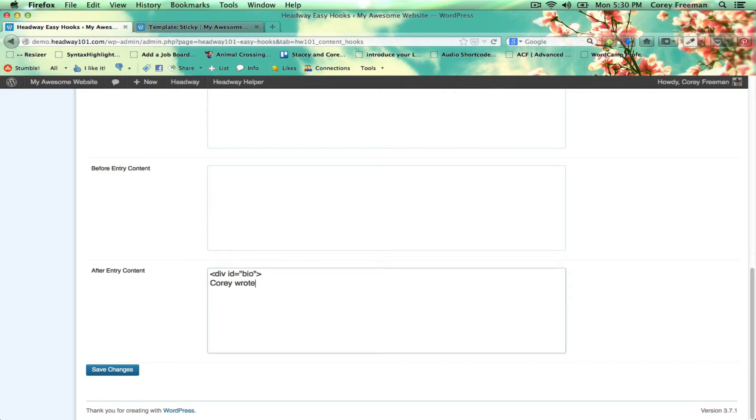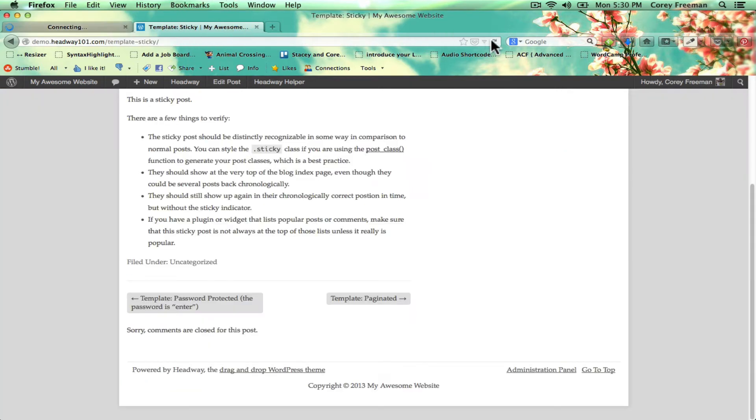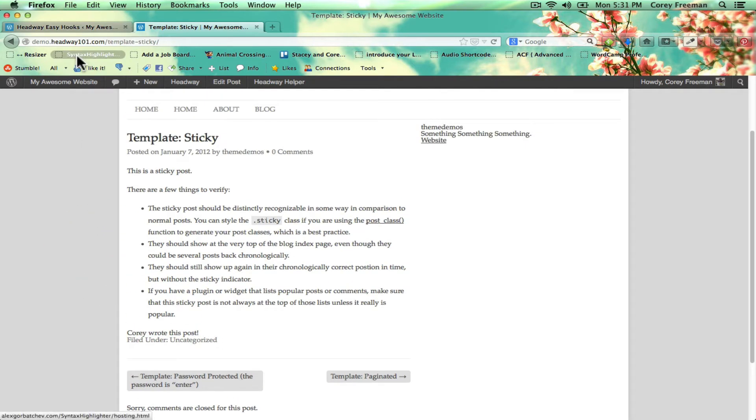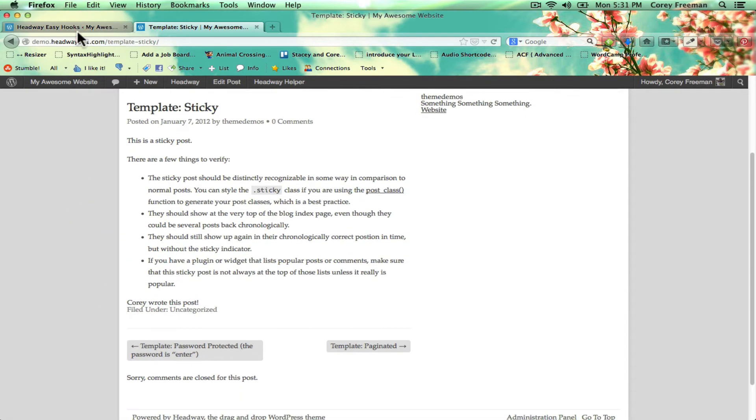Cori wrote this post. And if I reload, that will appear down here. And you could style that with CSS the same way.